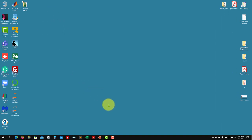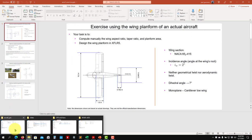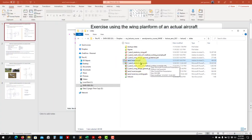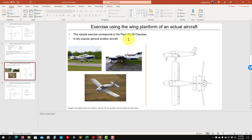Welcome to this second video. We're going to work on this problem definition — the 802 exercise. This is important: the wing design of an actual airplane. We're designing for the Piper PA28, a very good general aviation airplane.